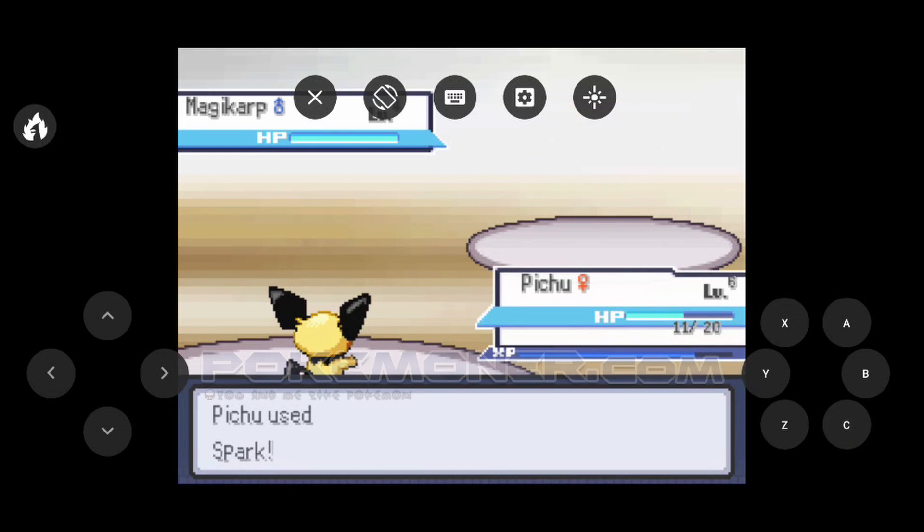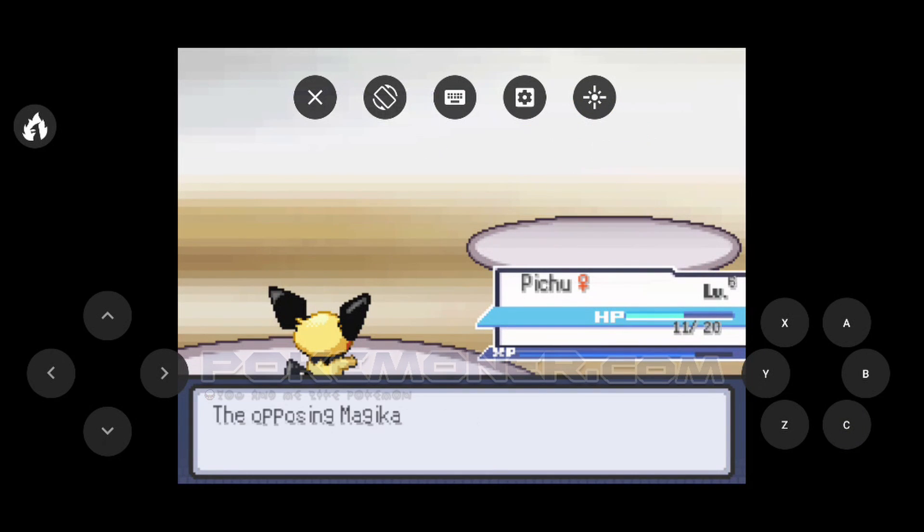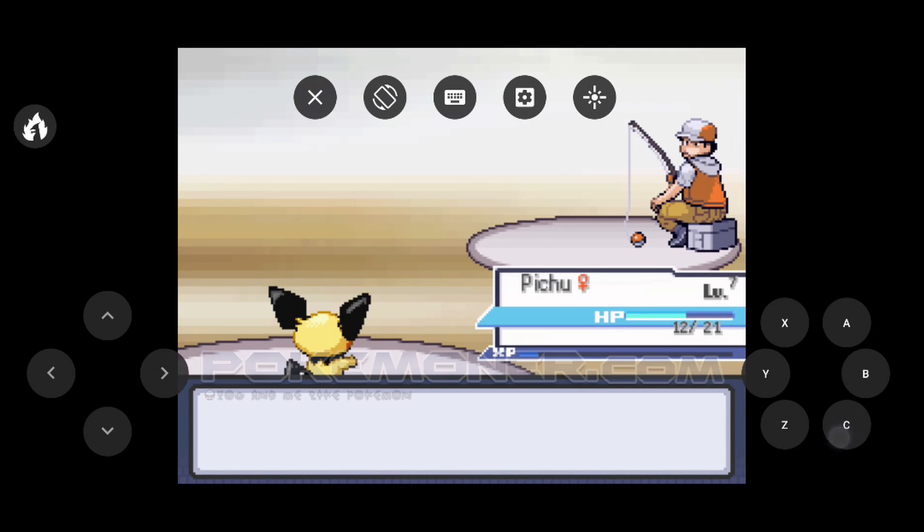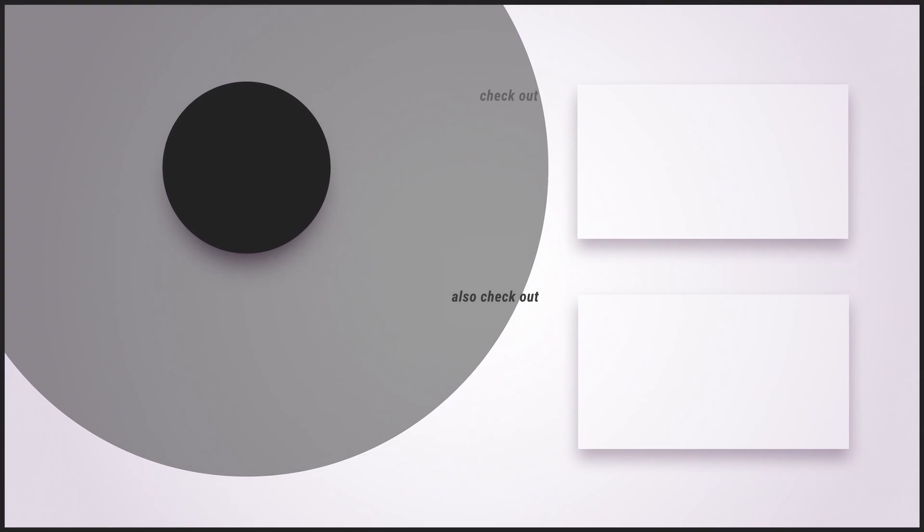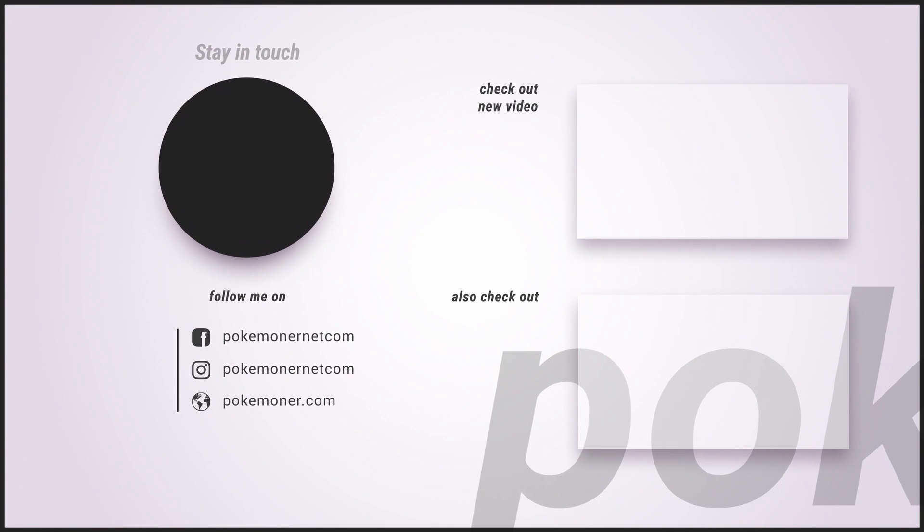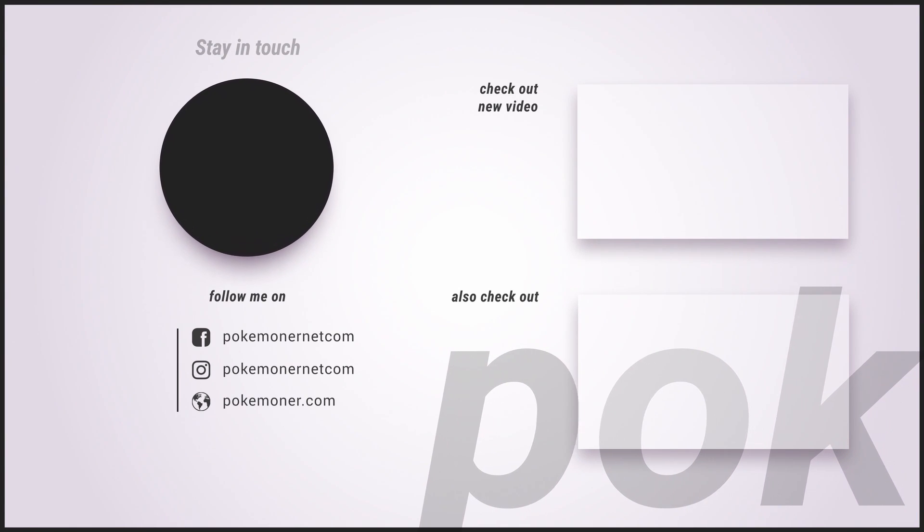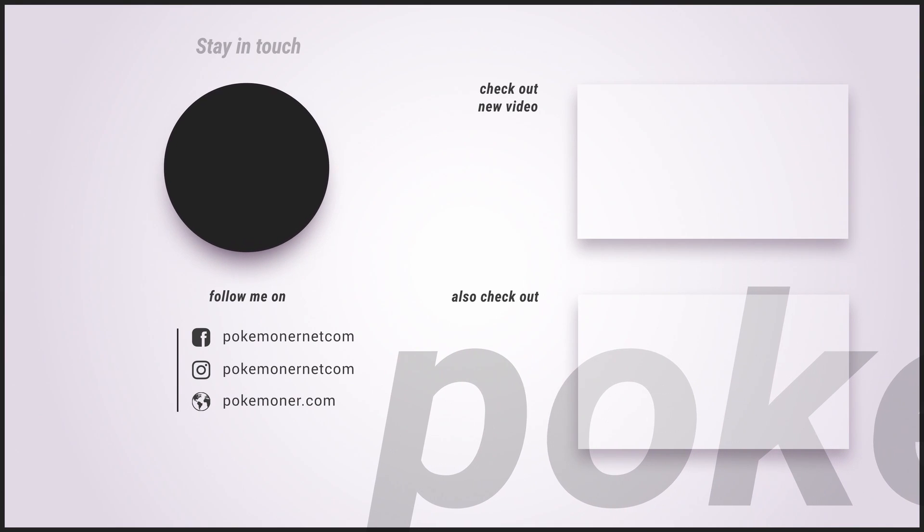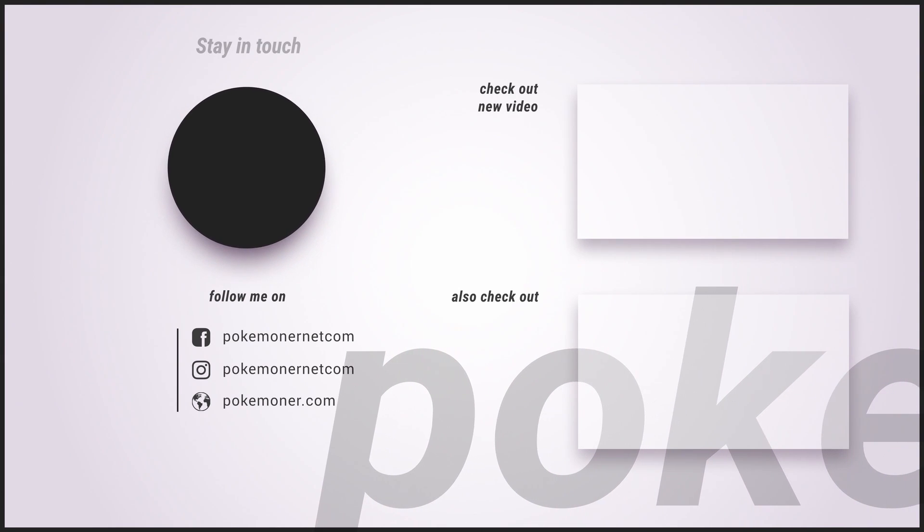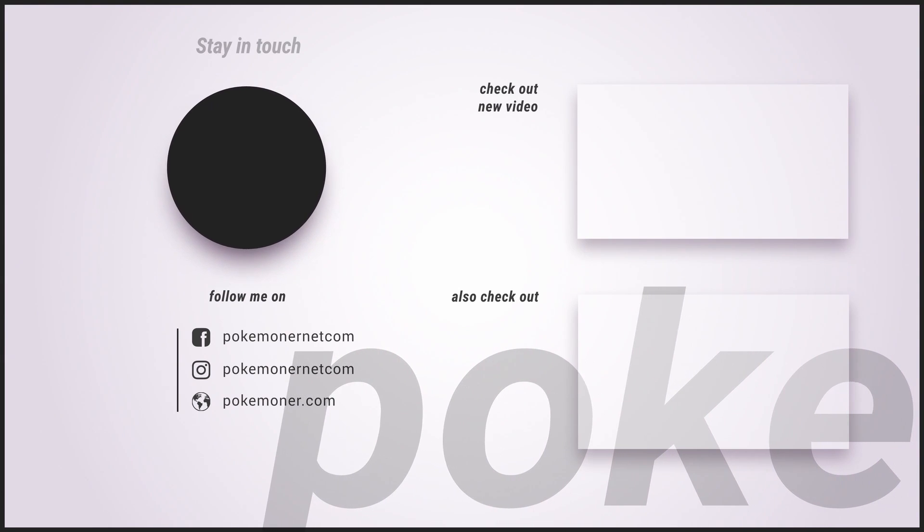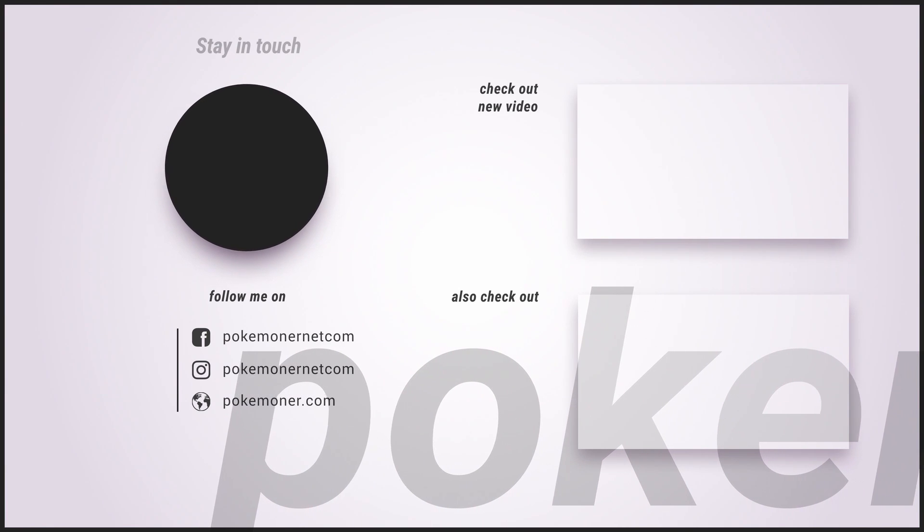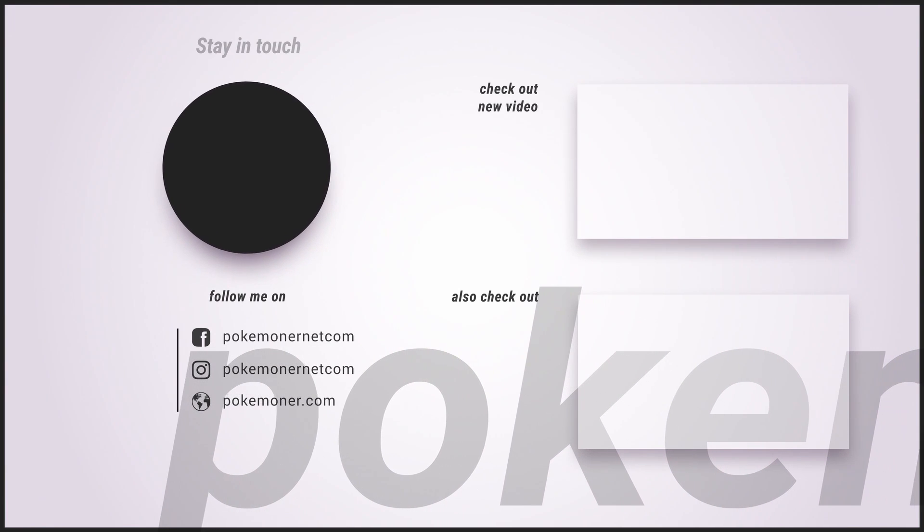About this video, thank you for watching. See you later next time. Remember to like, share video and subscribe to pokemoner.com to get more games and more videos. I'm Pokemoner from Pokemoner.com.